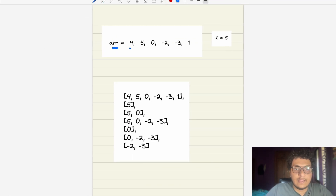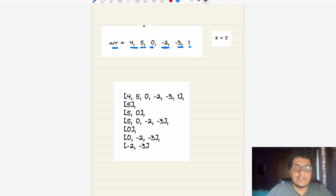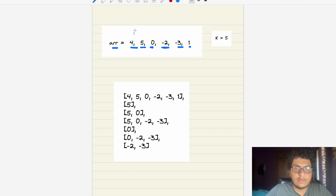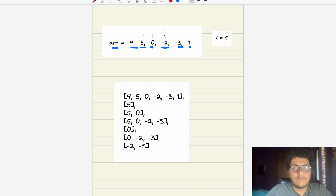We are given the array [4, 5, 0, -2, -3, 1] and K=5. We have to find how many subarrays are divisible by K. Starting with i at index 0, j can go from i to the end, giving subarrays like [4], [4,5], [4,5,0], [4,5,0,-2], and so on.